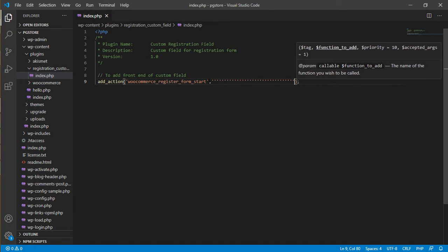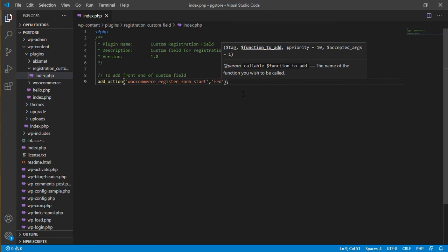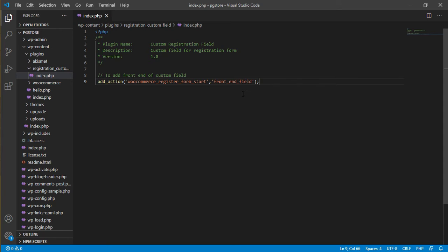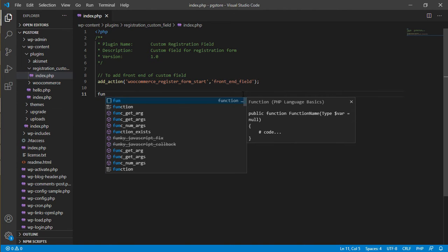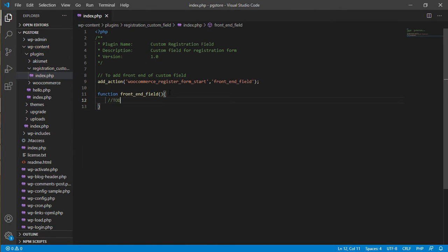When the registration page loads, this hook will run the function. For the next parameter, put your function name — let's say 'front_end_field'. After declaring add_action, start writing your own function. Copy the function name and paste it here, add brackets and curly braces — that's where your code goes.